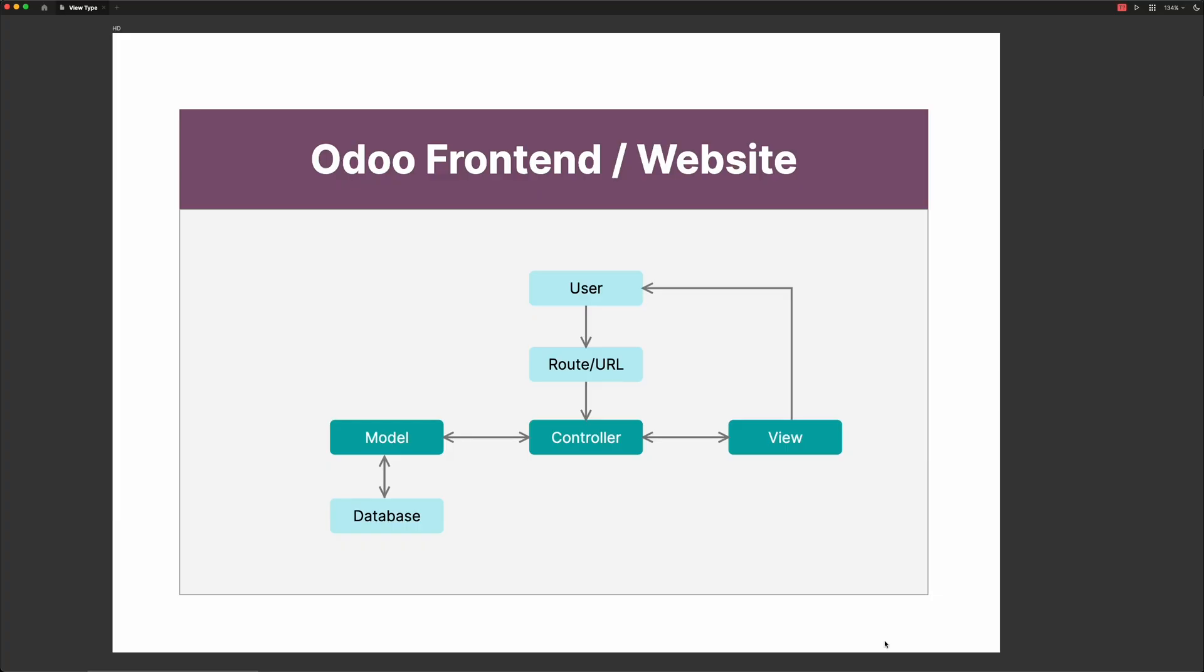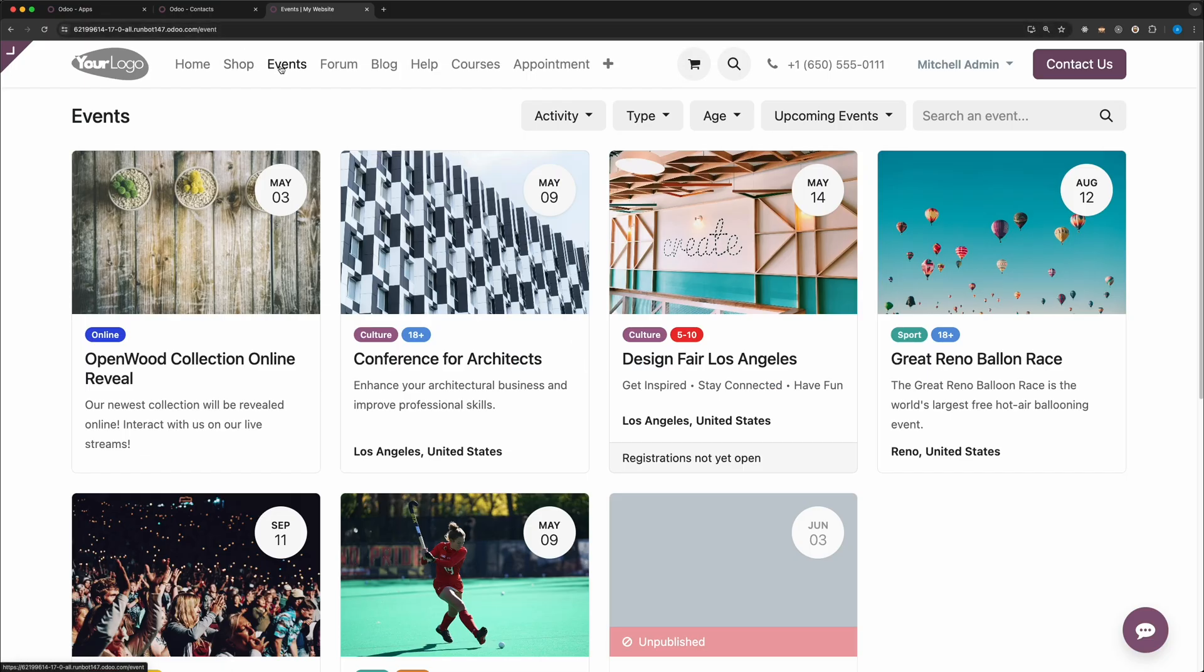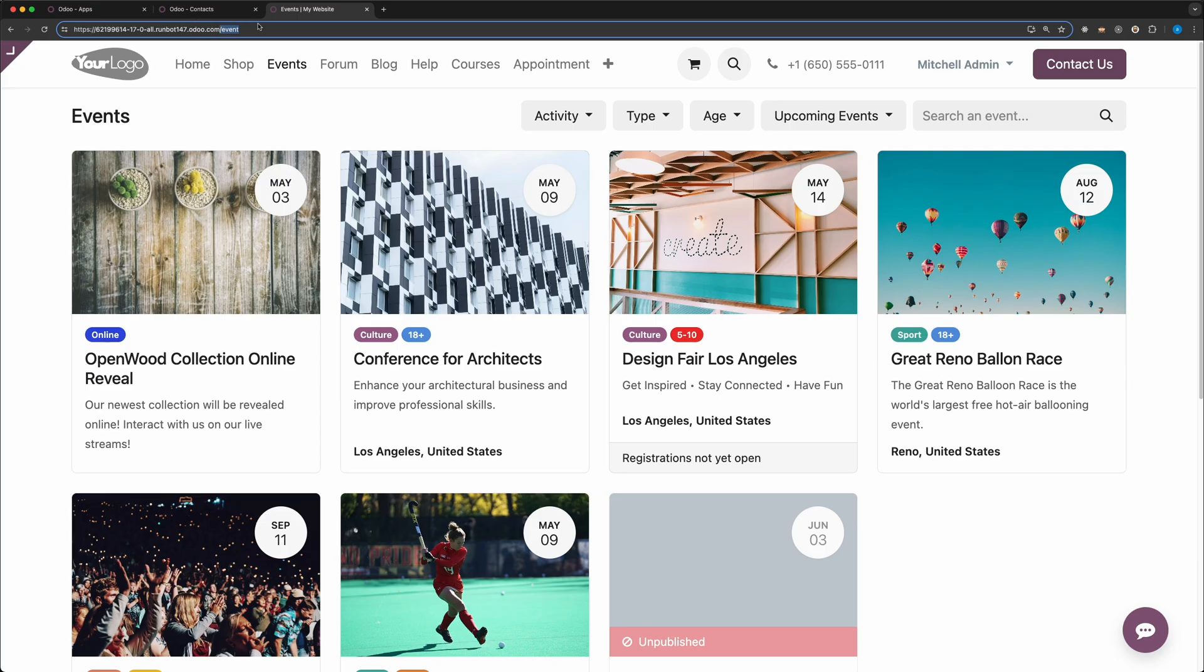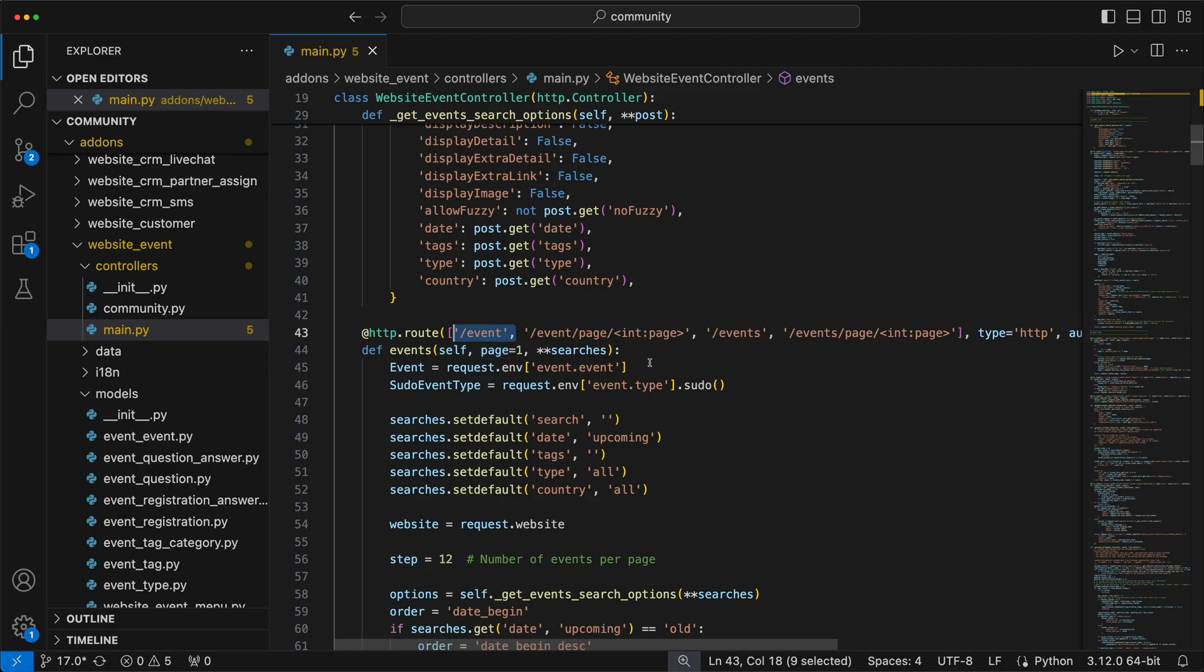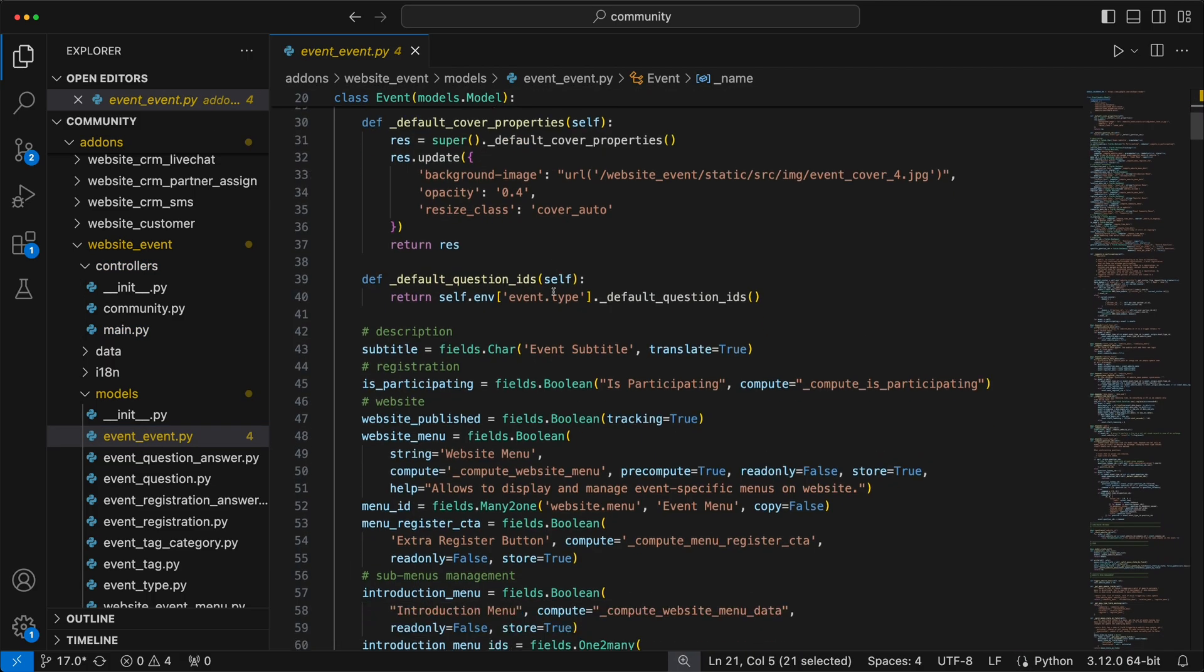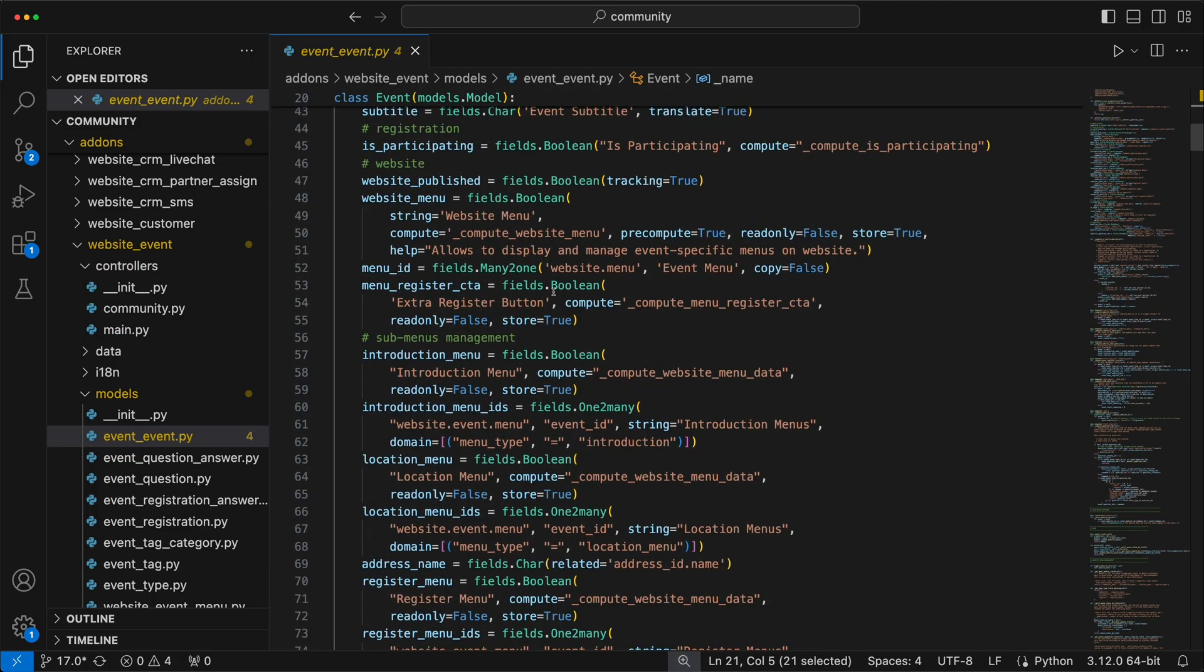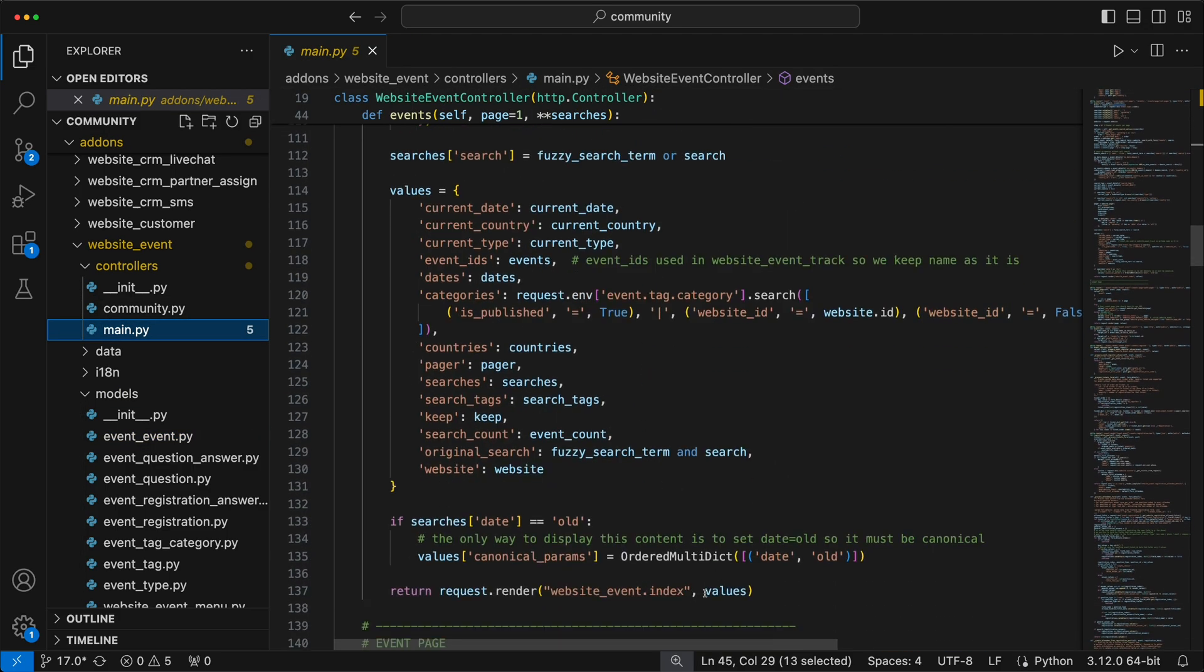For us to better understand this topic, I have prepared a simple diagram. The first diagram will be the website module or the front end side of Odoo. As you can see, it is using an MVC pattern. We have a model, a view, and a controller. Every time a user or a visitor accesses a link or a route, for example the event, this route will be handled by the controller. The controller will then get the data from the model, which is event.event.